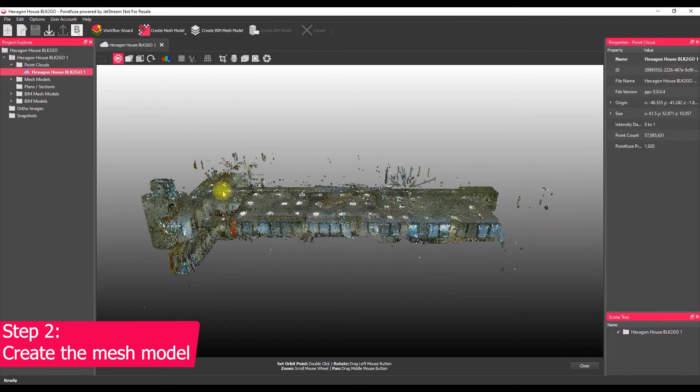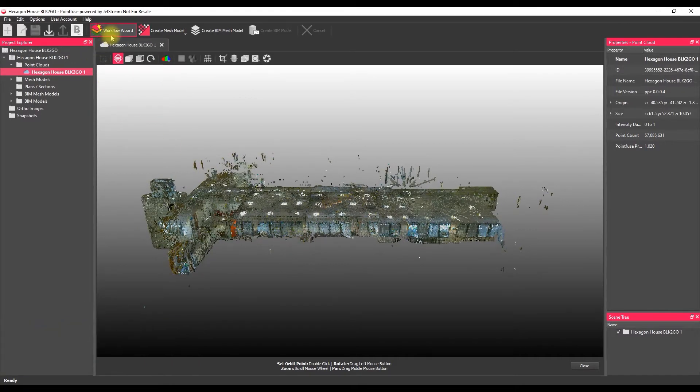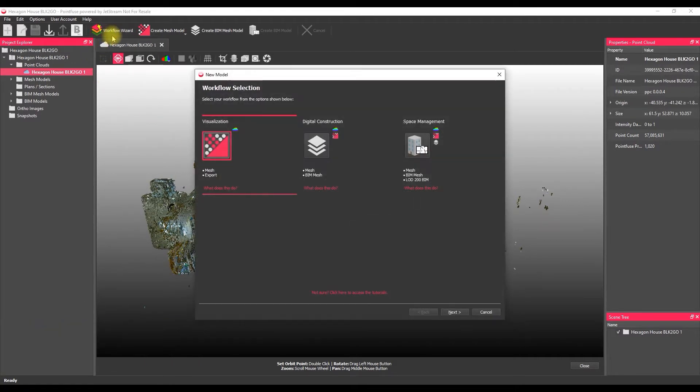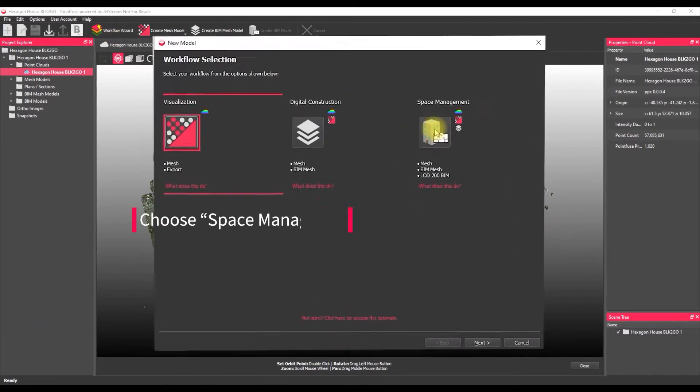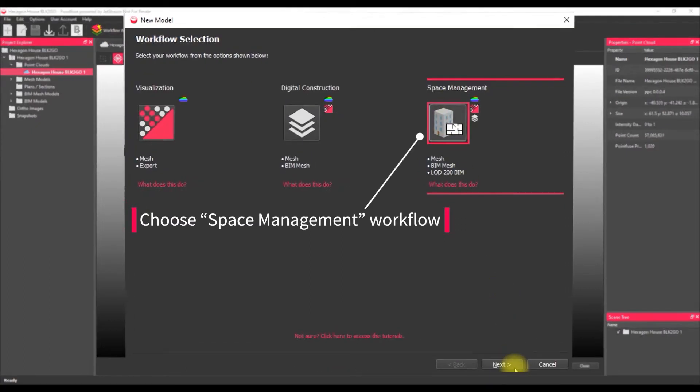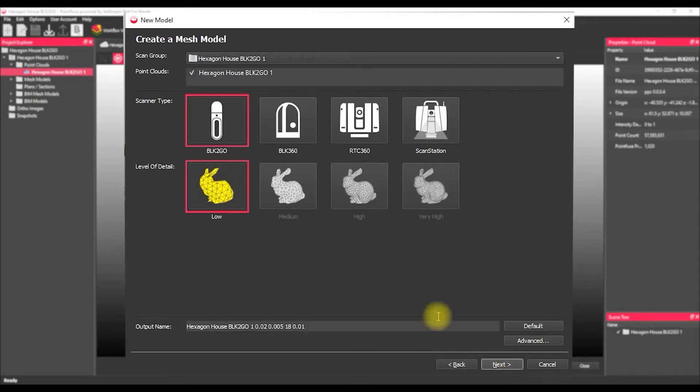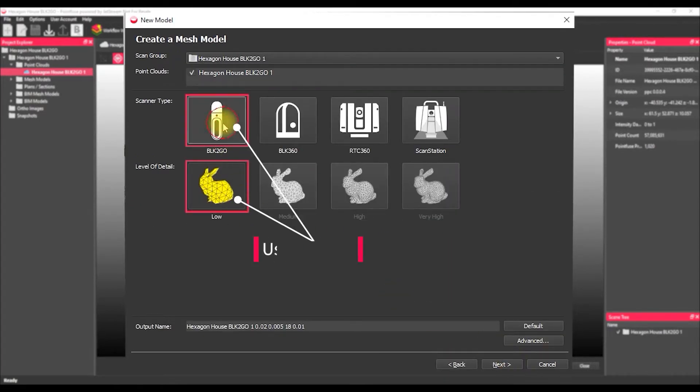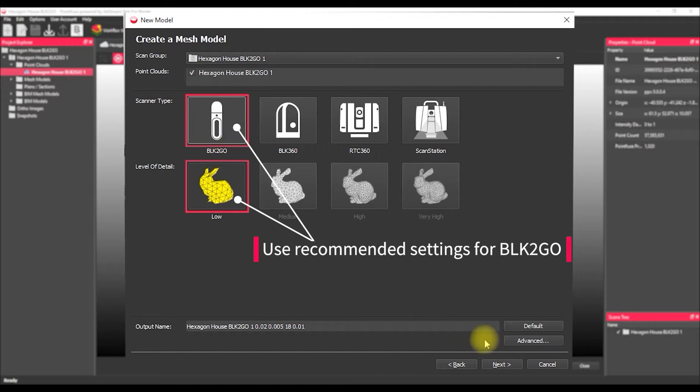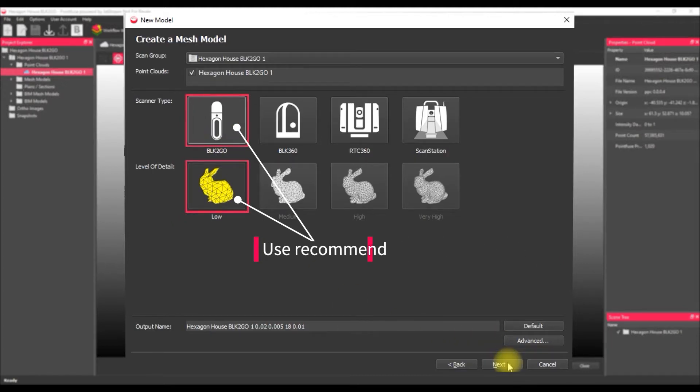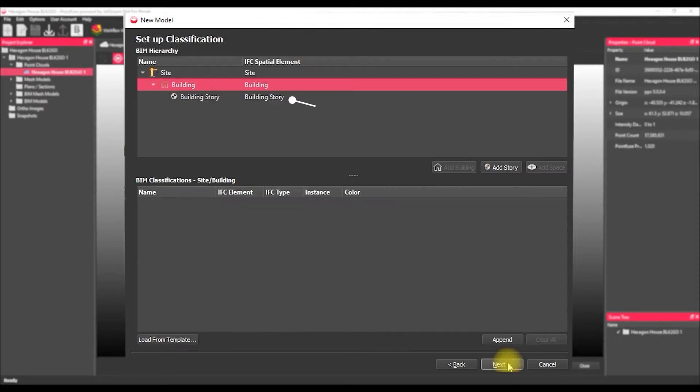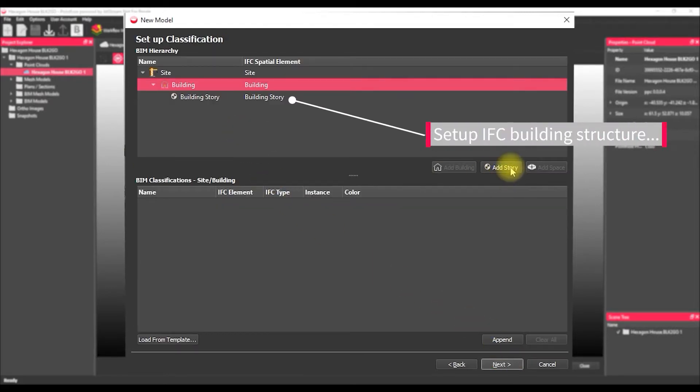So the next thing to do is just go into that workflow selection, choose that space management option because we're producing those BIM models and then this is going to bundle together all of the steps of the process into one automatic step. So we don't need any prior knowledge of the software at this point. All you need to know is the scanner type that was used to capture the point cloud and the level of detail. So we're using the BLK to go, there's only one setting, so we're going to select this and move on to the next stage.